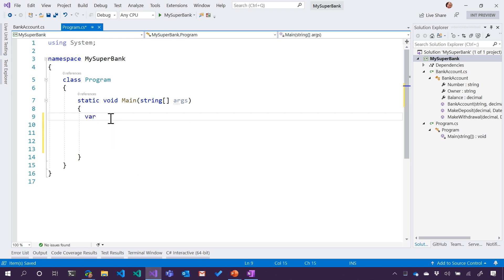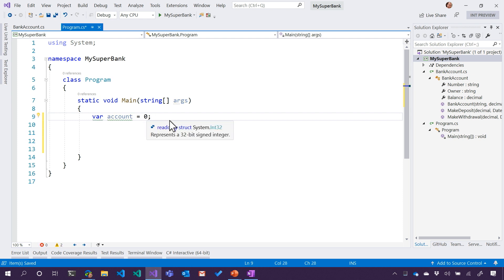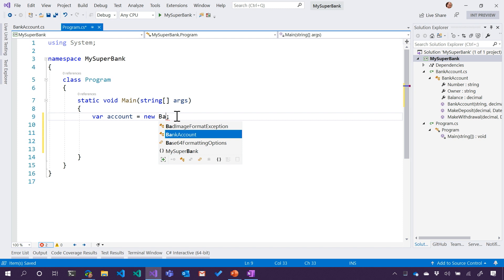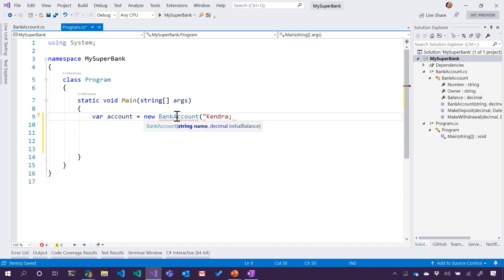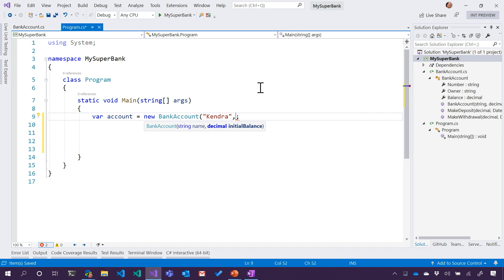So var account equals new something. And we've never done this before, have we? Because we've always been saying like zero. We've never newed something. Some people call it like newing it up, as if newing is a verb. You ever heard that? You ever newed up something? New it up. So let's new up a bank account. And then when we pass in, we'll say Kendra's money. And look at that, it actually gave you the shape of that. It gave you the help. And if I hit comma - because we're calling the constructor right now that we just defined as meeting the parameters of a string and a decimal.